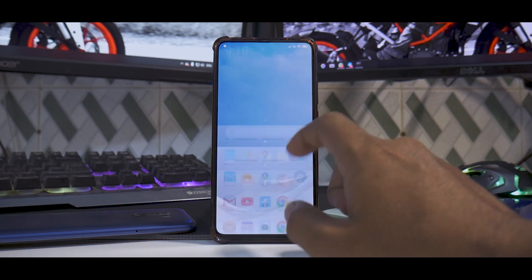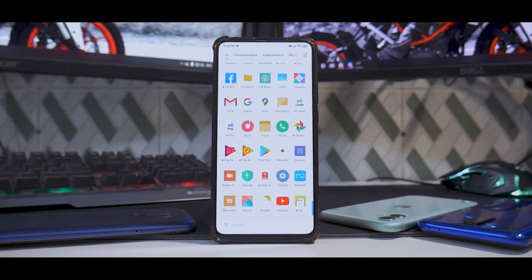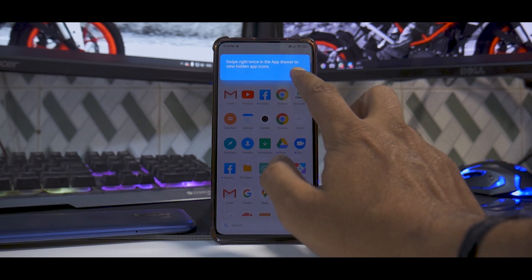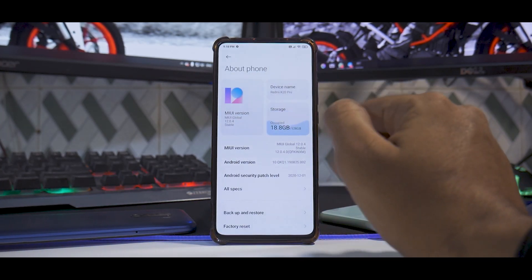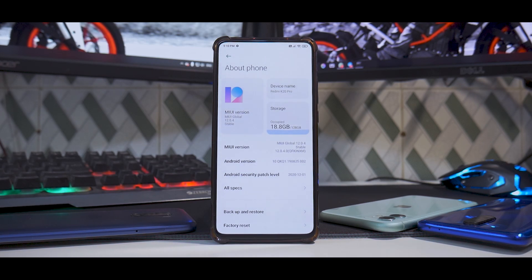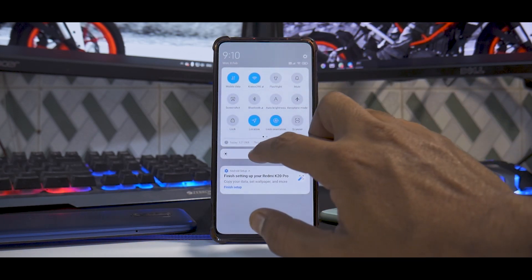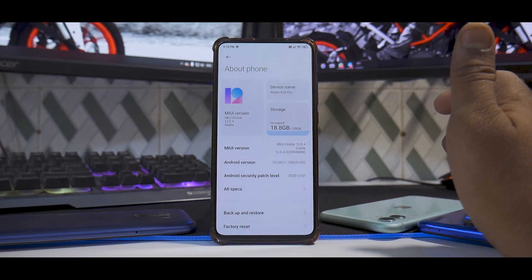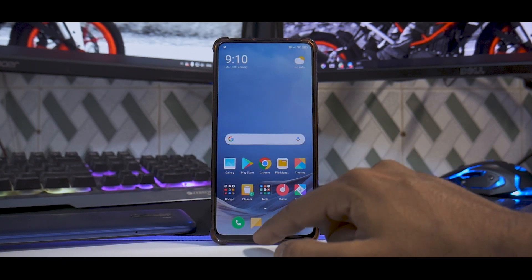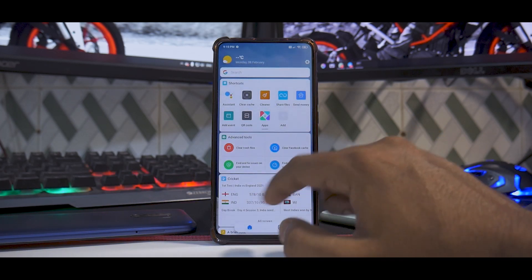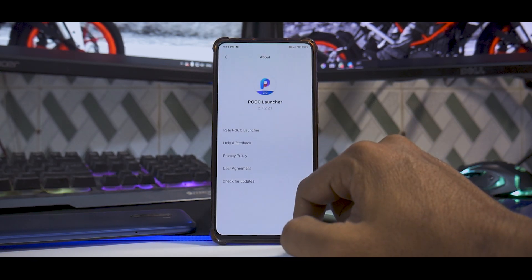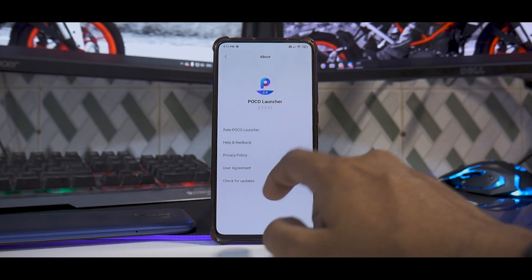This is going to be a relatively short video, minus the time it takes to flash and go through the setup screen. If we go to Settings and then About Phone, you can see the device name is K20 Pro and the software version is 12.0.4 Global — so we're going from 12.0.4 Global to 12.0.4 EEA stable. This is the Indian version — you can see there's no gesture bar at the bottom, and if you go to Settings and then More, you have the POCO launcher, which is not the case in the EEA or European version.